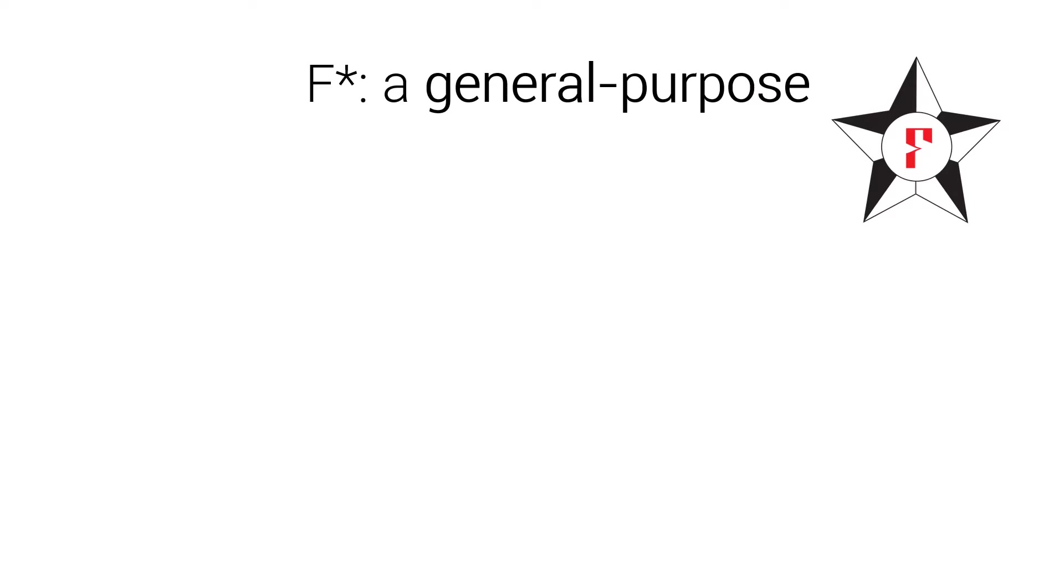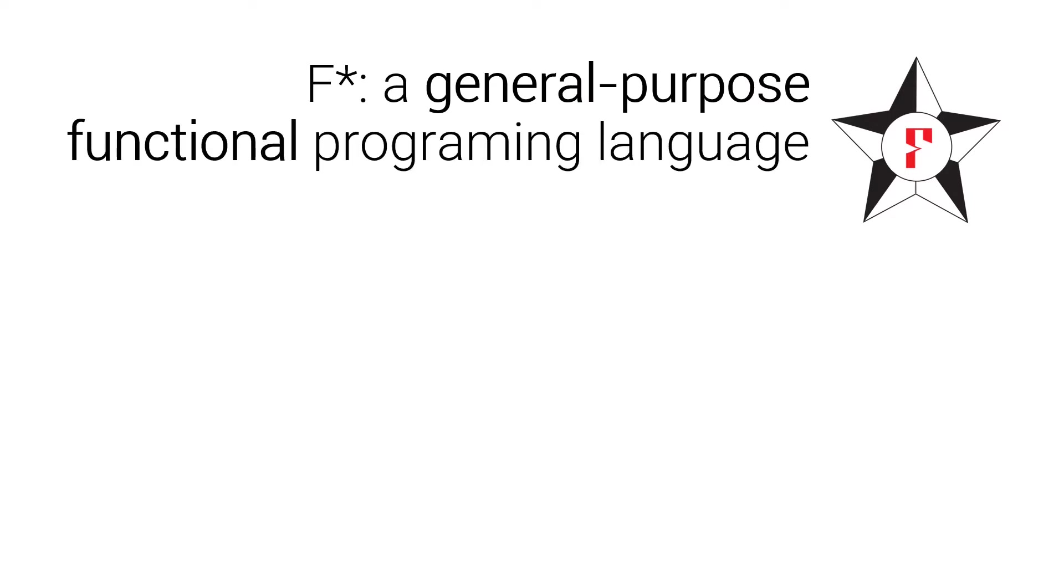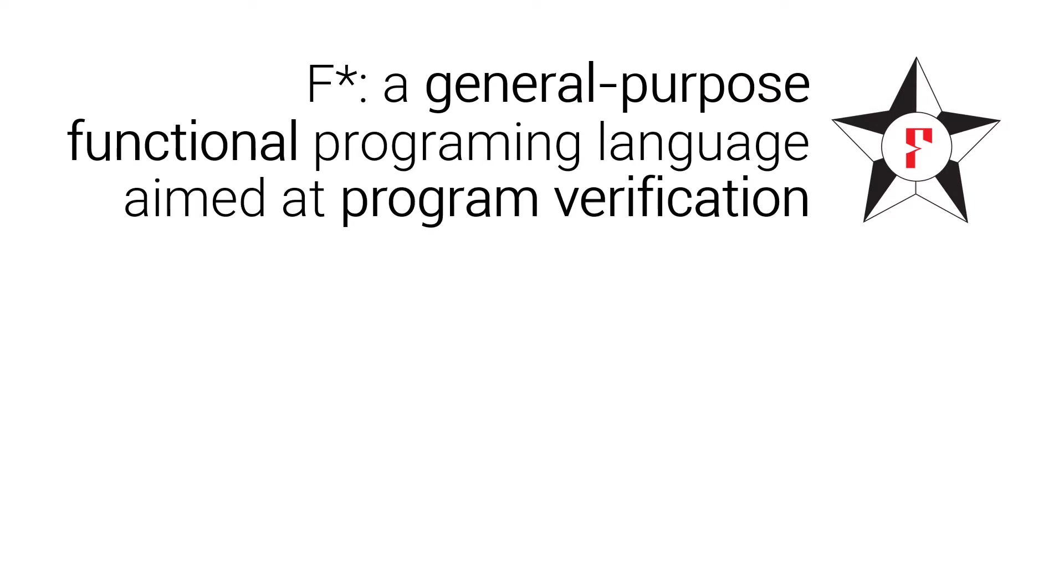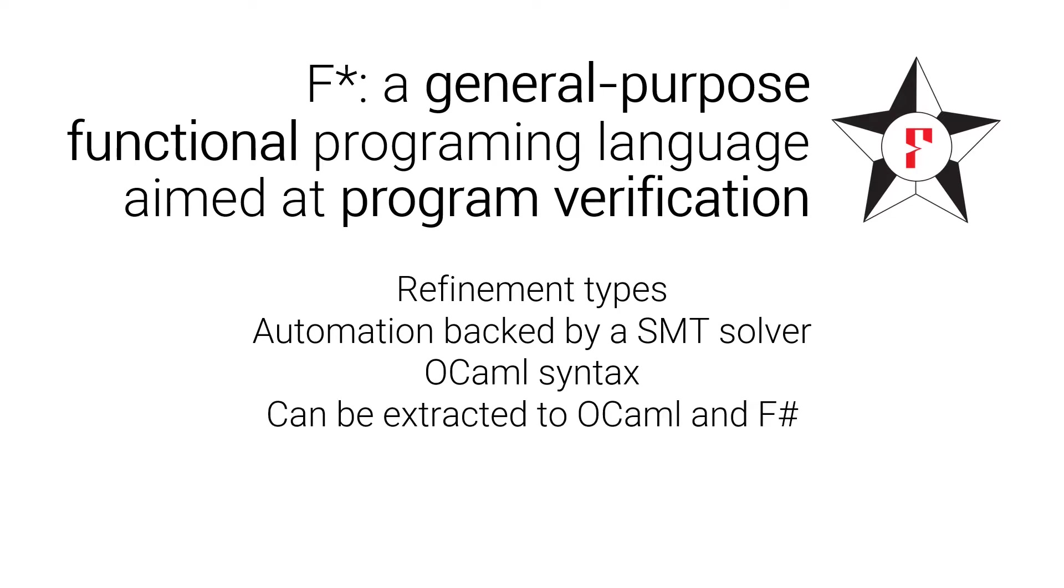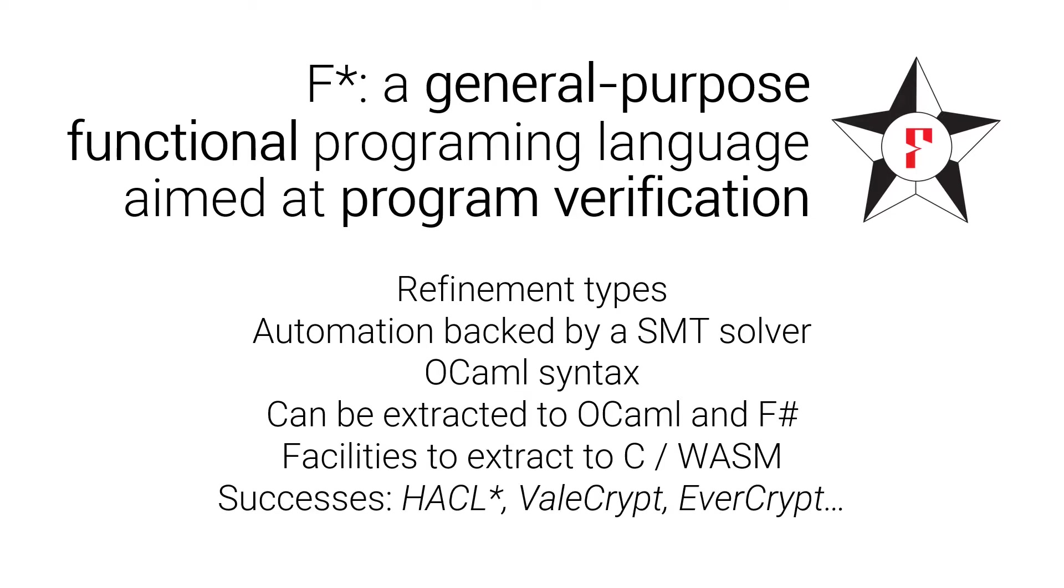To implement our abstract interpreter, we use F*, a general-purpose functional programming language aimed at program verification. It has refinement types, automation with an SMT solver, OCaml syntax. It can be extracted to both OCaml and F-sharp, and offers some facilities to extract to C or WebAssembly. It has been very successful with cryptographic applications. Some F* libraries have actually been deployed in several production systems. There is, for instance, F* code running today in Firefox or WireGuard.